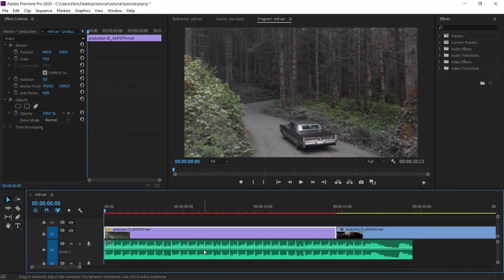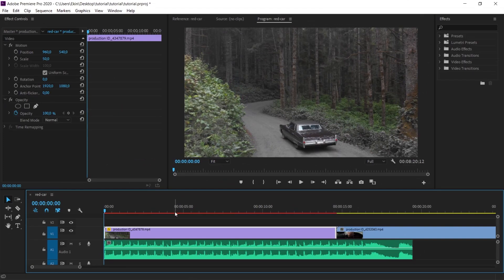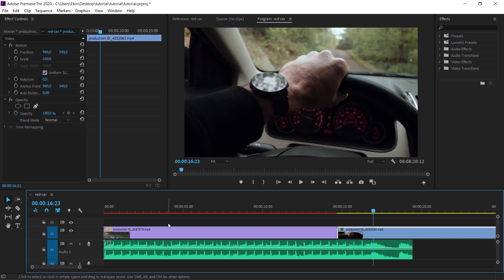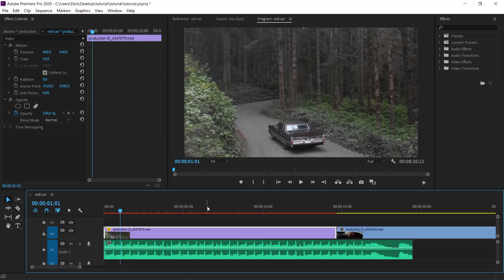I've added two videos to the workspace and I've also added some bassy music. One video is from outside the car and the other is from inside the car. But it is not the same car. Let's not get too hung up on that. Let's quickly set up the scene.